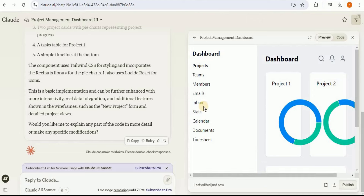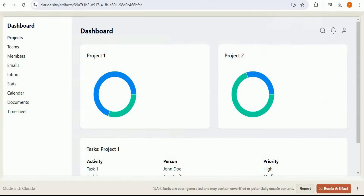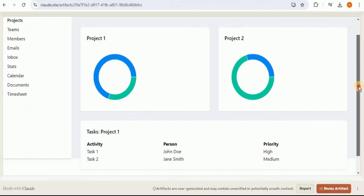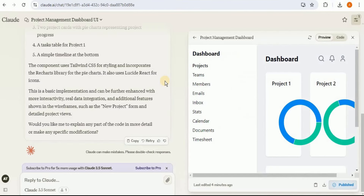Once all the coding is done, it provides us the interface. To have a better view of the dashboard, I've published it and opened it in a new browser tab. This is how the interface looks — you can see that it is exactly like the hand-drawn image that I provided.